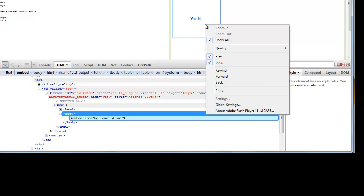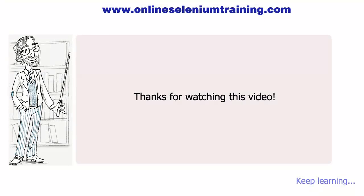In the next video we will see how to do flash testing using Selenium WebDriver. You can get all links used in this video from the video description. I'll see you guys in the next video.